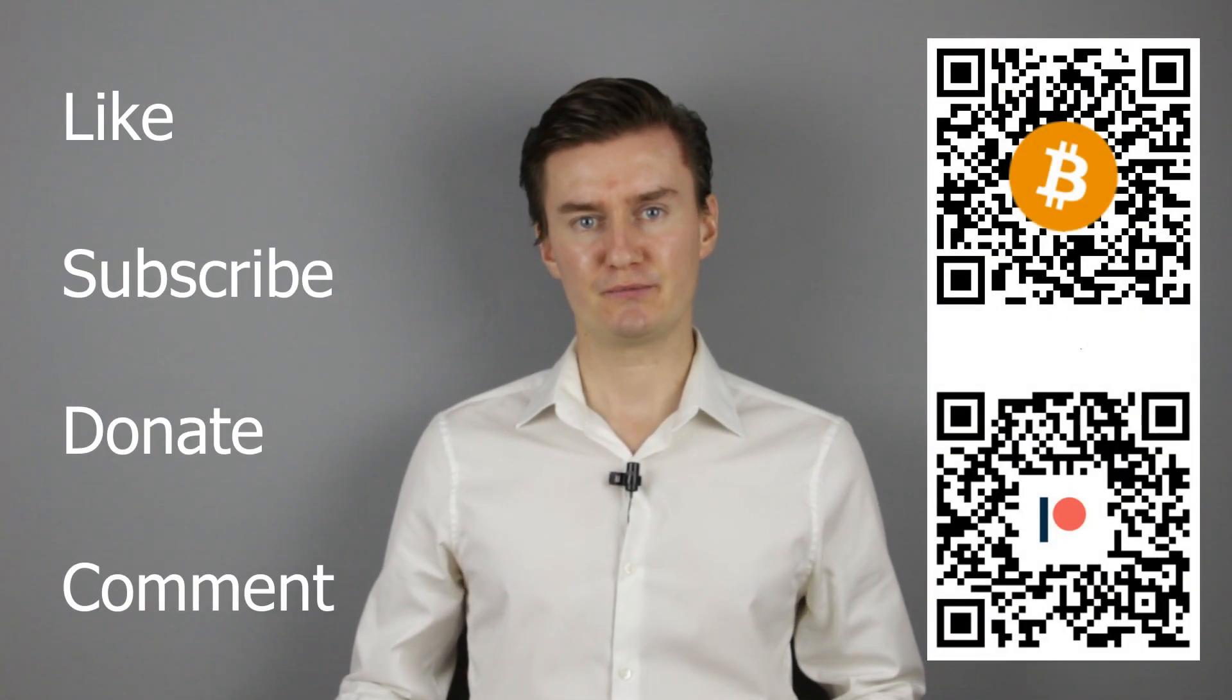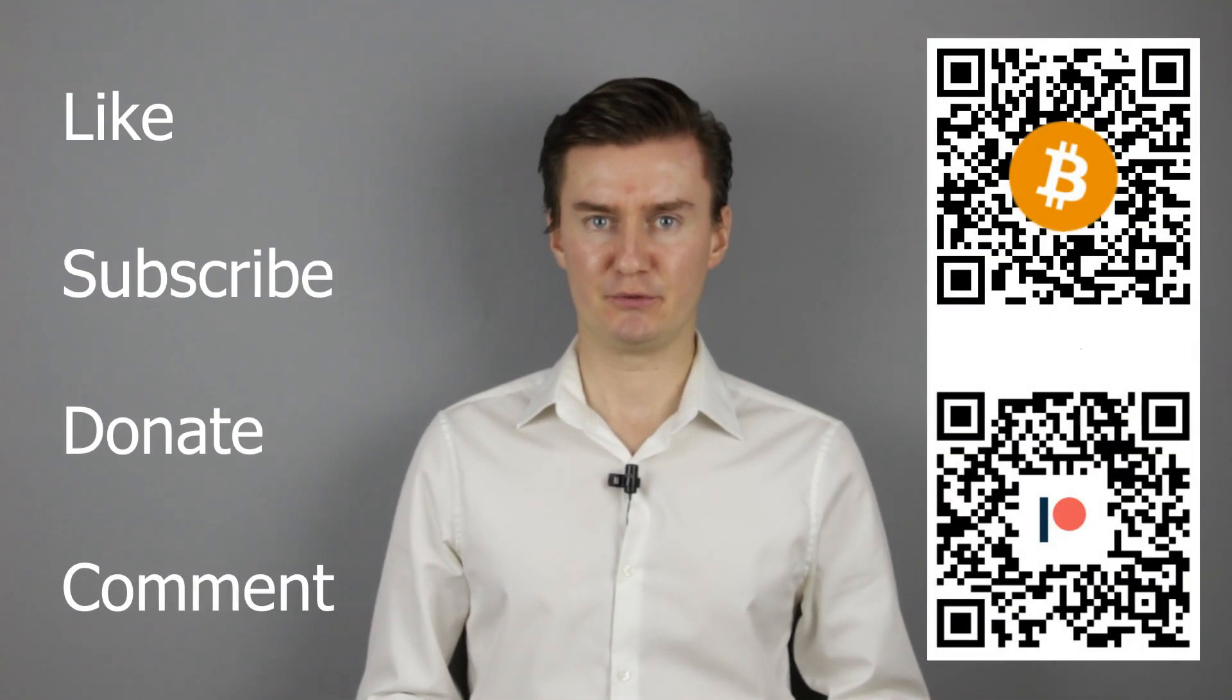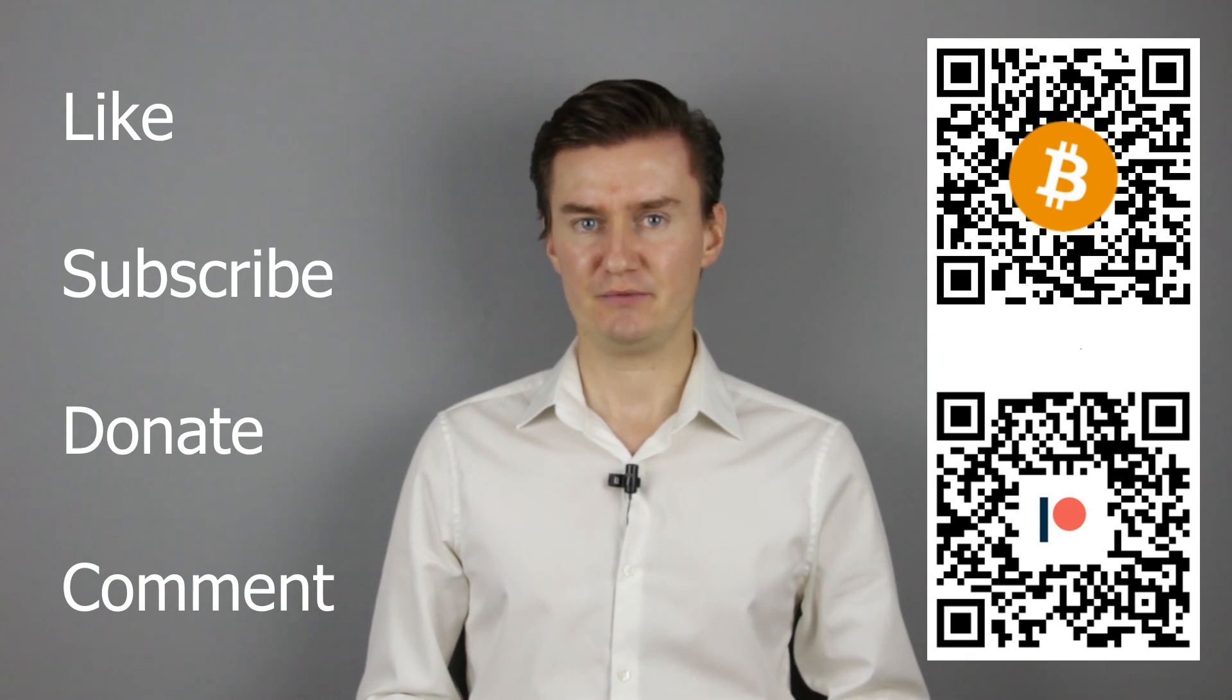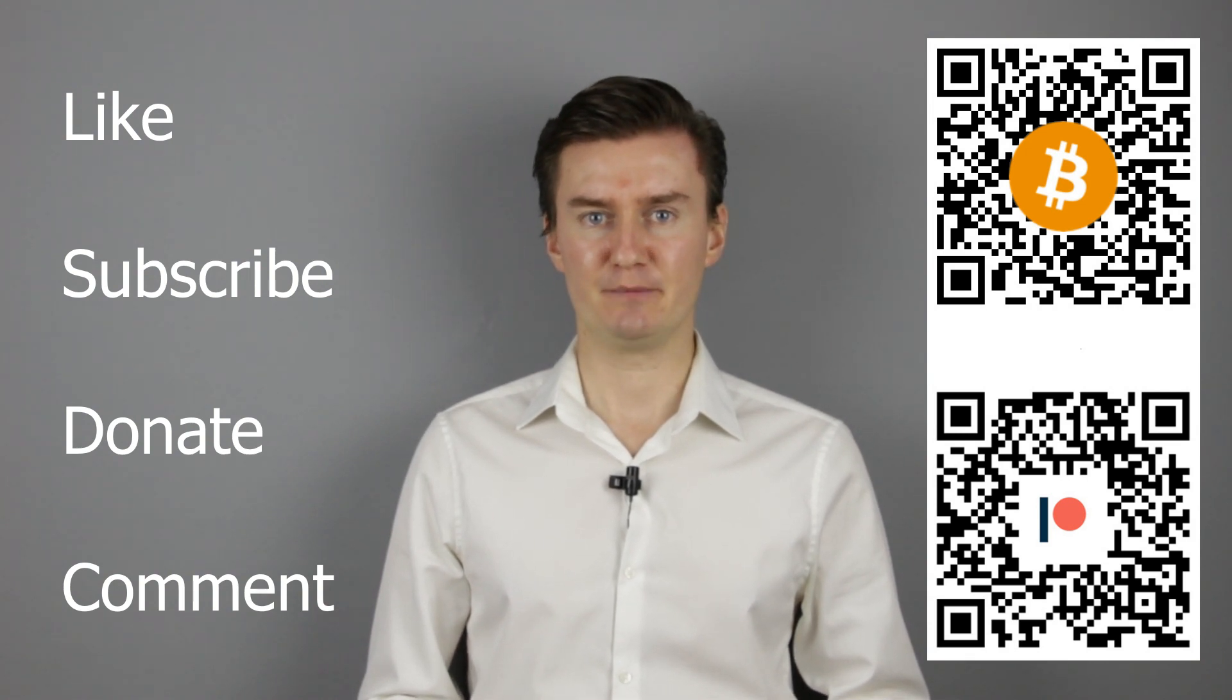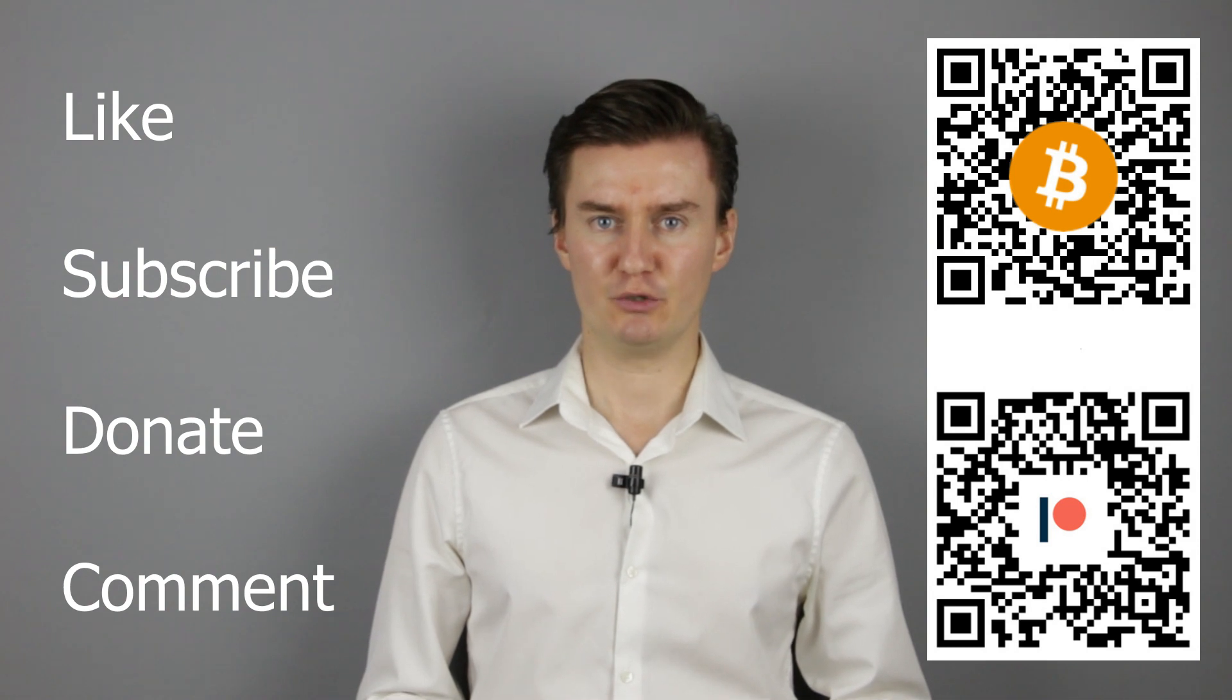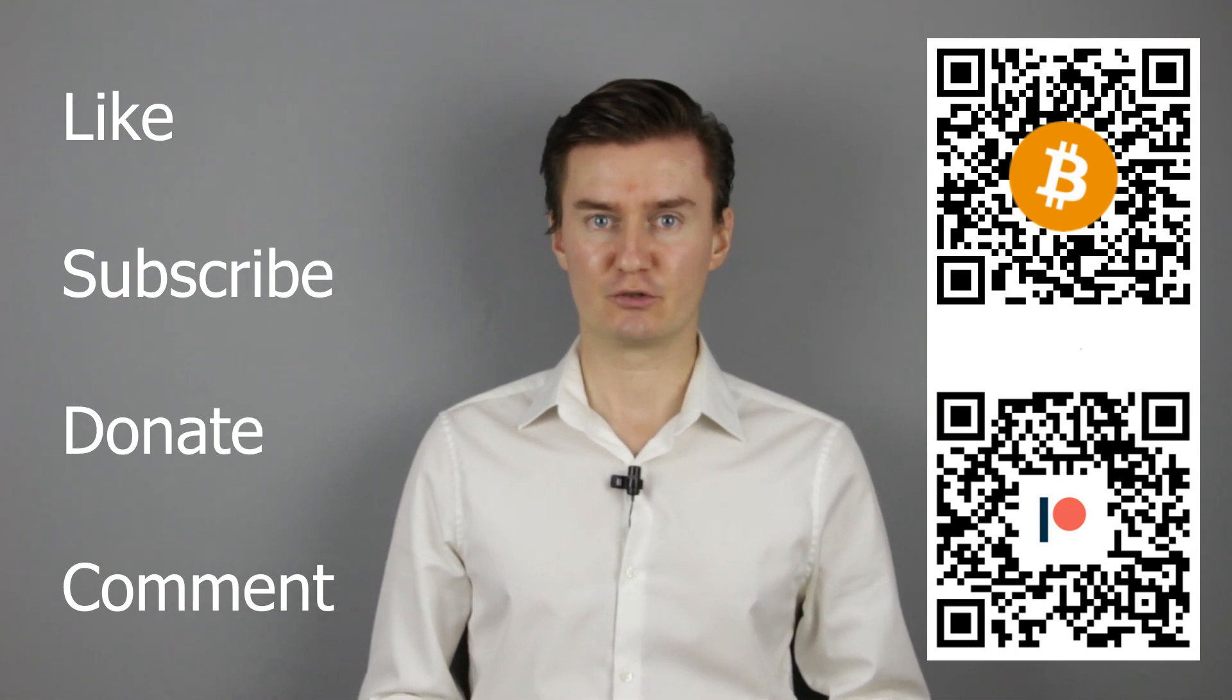If you find this video useful, informative, and adds value to you, then like this video, subscribe to my channel, and consider donating. Links are in the description below. If you have anything to add to this video, then share it in the comment section.